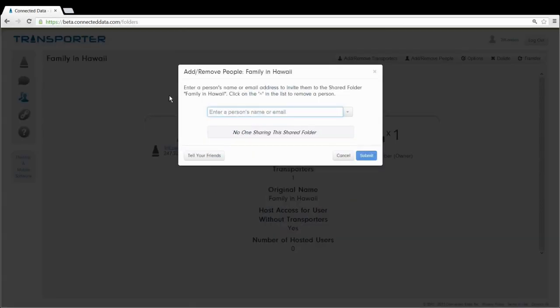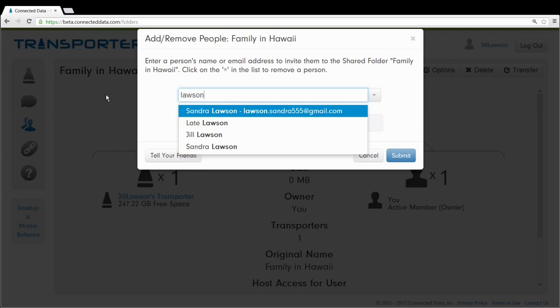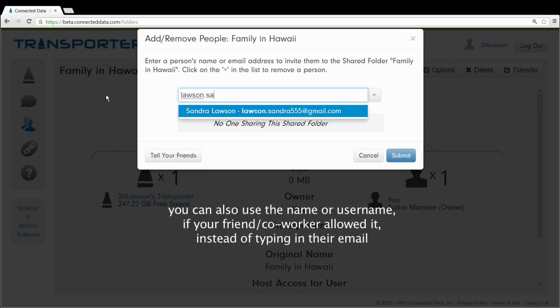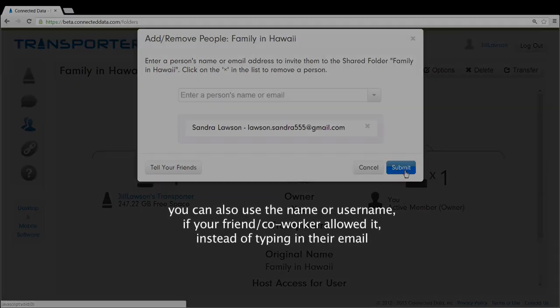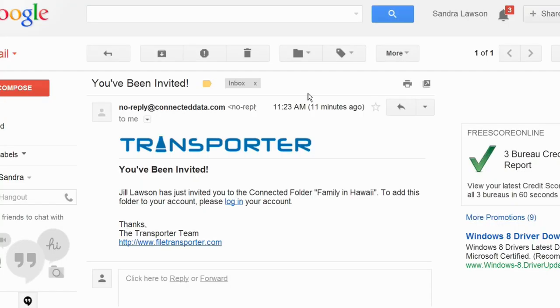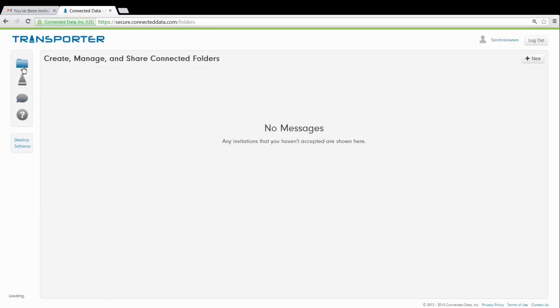Once it's ready, the account management portal will open. If you want to share a folder with someone who already has a Transporter account, simply enter their email address and click Submit. Your friend will receive an invitation via email. Once they accept, the folder will start downloading automatically.